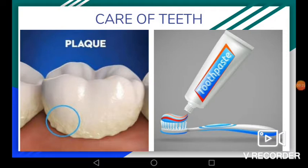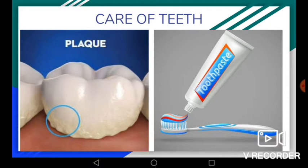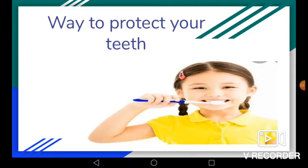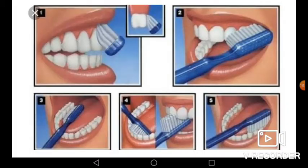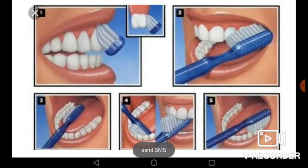As teeth are very important, proper care of teeth is very important. When we eat, tiny bits of food get stuck in spaces between our teeth. We need to clean them out; otherwise germs can grow there. Proper brushing with a toothbrush, toothpaste and water can prevent plaque formation. Brush your teeth at least twice a day — once in the morning and once before going to bed. Use an up-and-down motion to brush teeth.